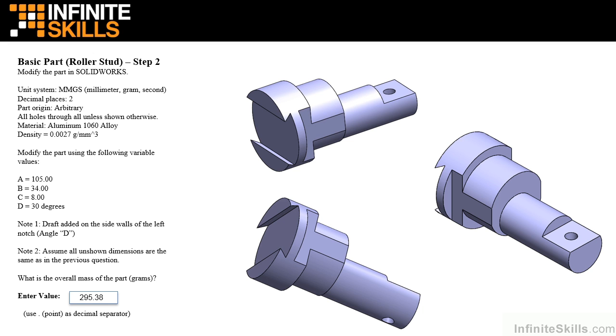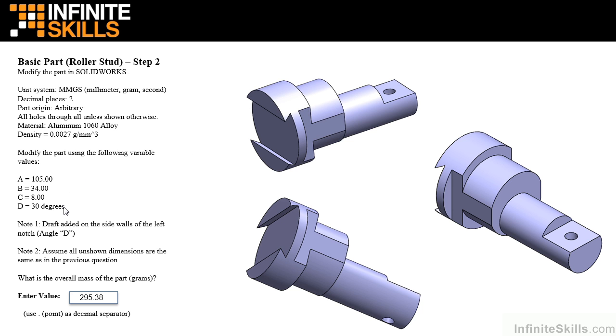To complete step 2 of the basic part, we need to modify one final feature, and that would be this cut extrude feature you see here. If you recall in step 1, this angle here was 90 degrees. Now we have an angle of 30 degrees.